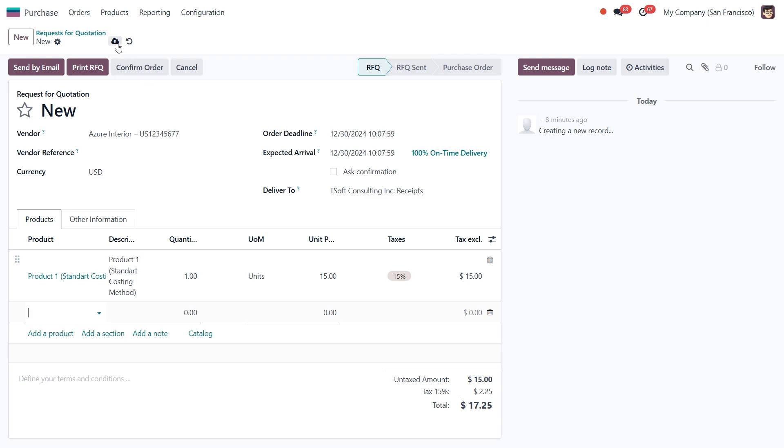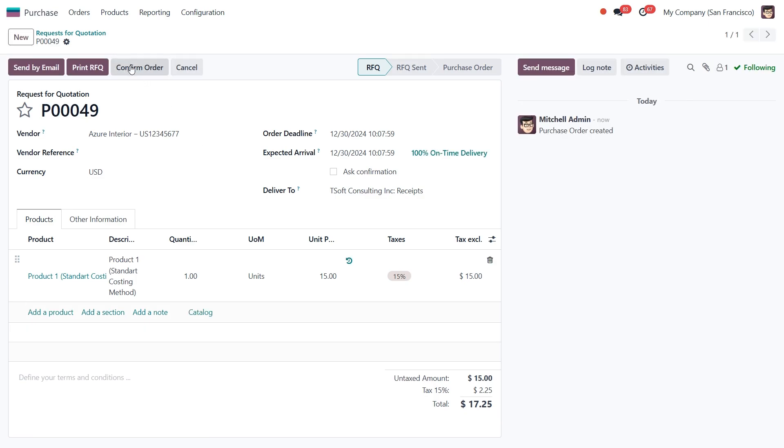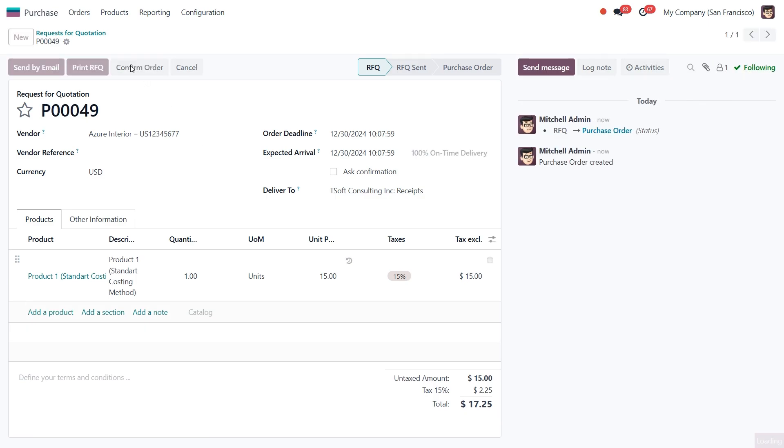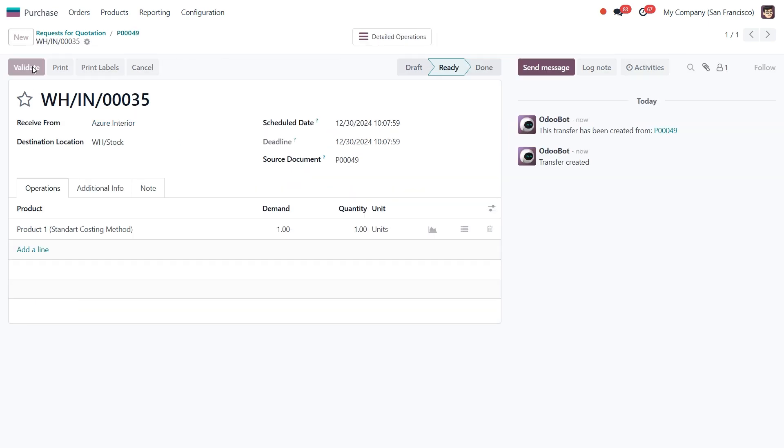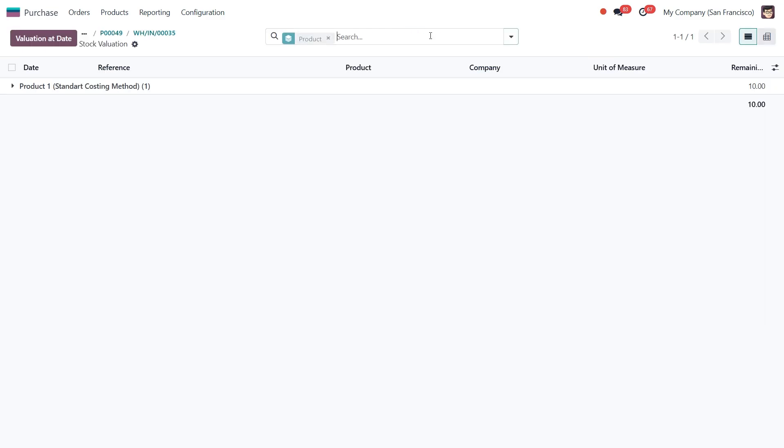Next, let's click Save and confirm this RFQ. After that, let's proceed to receive the product and validate the transaction to add the item to our inventory. At this point, you can review the valuation by clicking this more button.